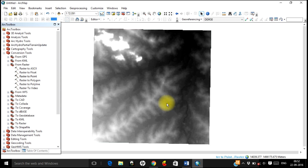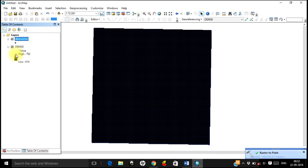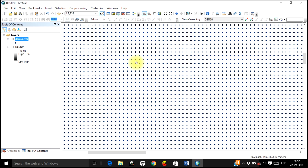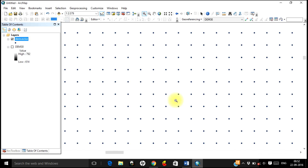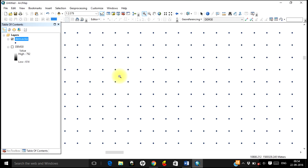What it primarily does is take the center point of each pixel, plot a point, and assign the elevation value of that pixel to that point. Go to the Table of Contents, hide the DEM layer, and view these points — they are the center points of every pixel of your DEM. Right-click the feature and open the Attribute Table; you can see that 'GRID_CODE' stores the elevation value. Each pixel has now been converted into a point.